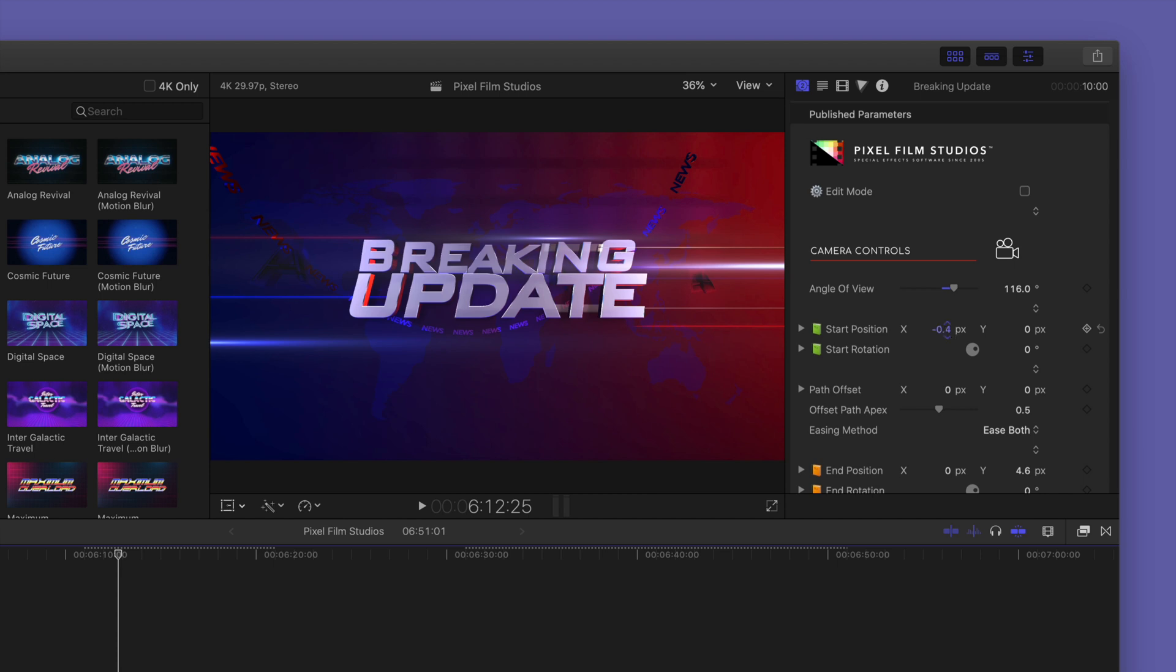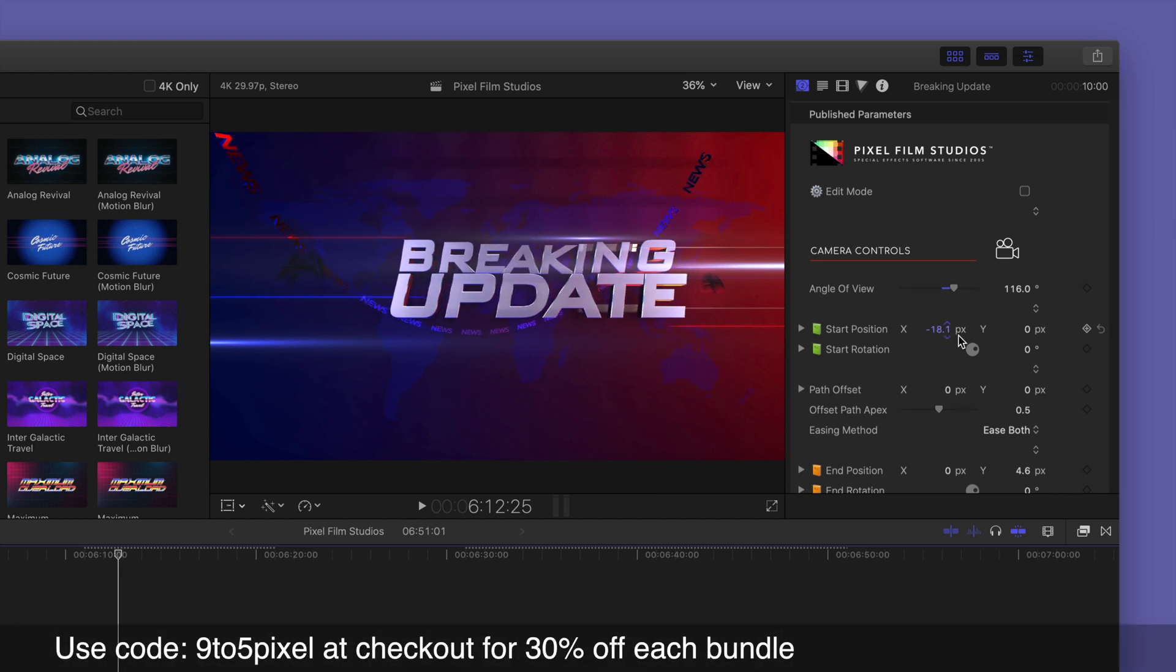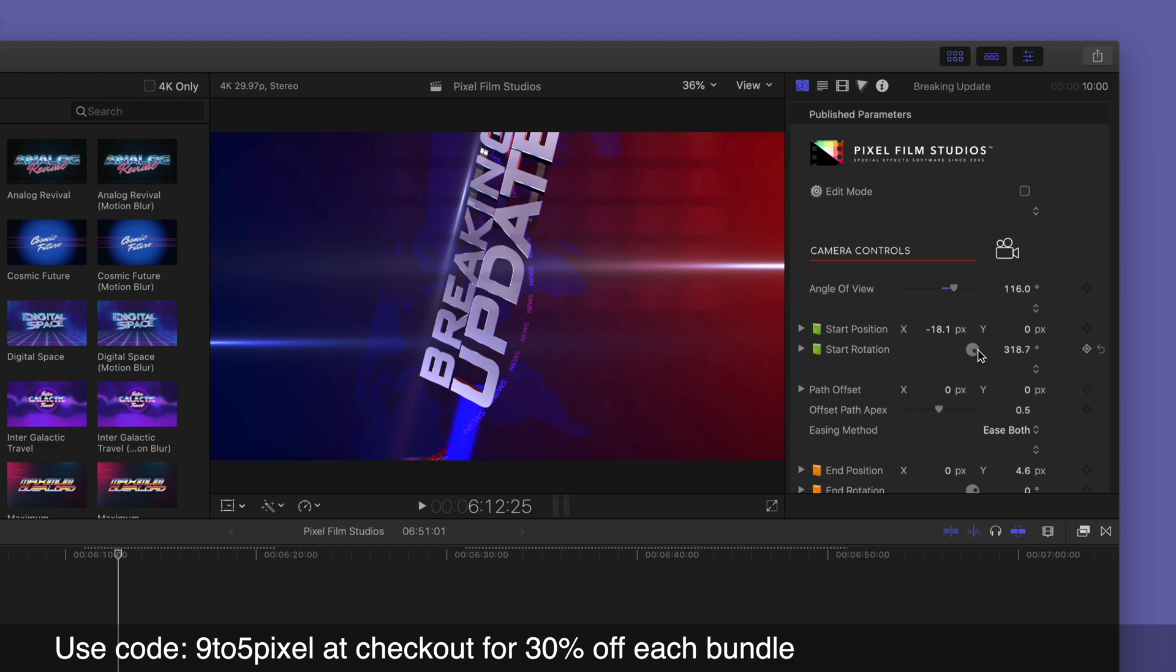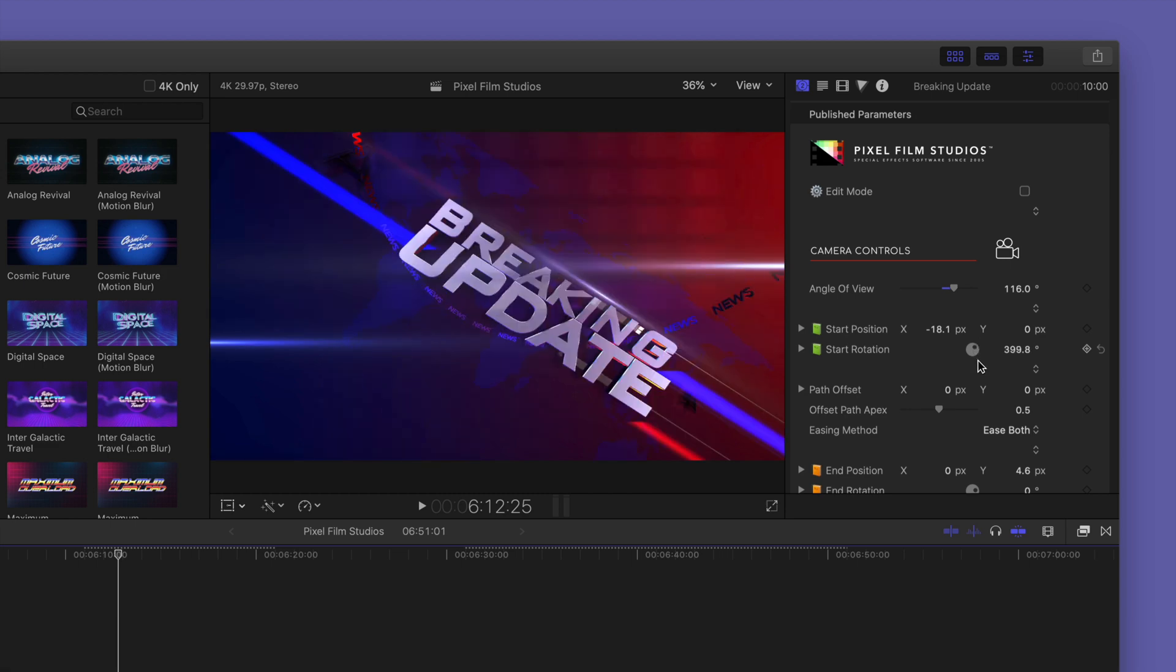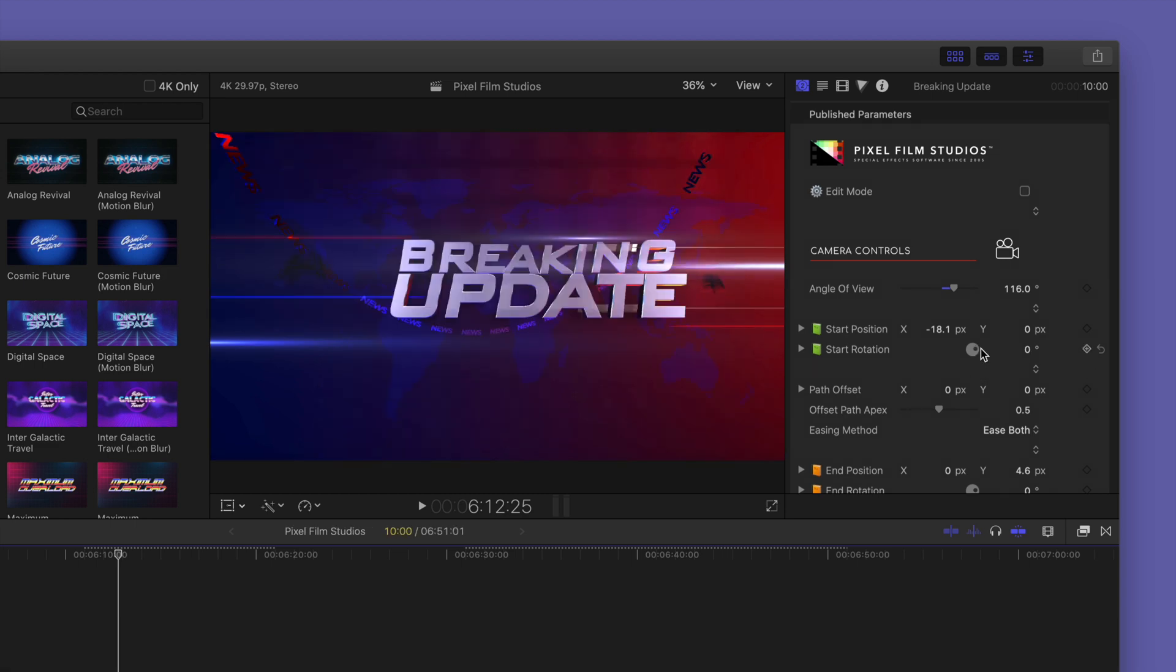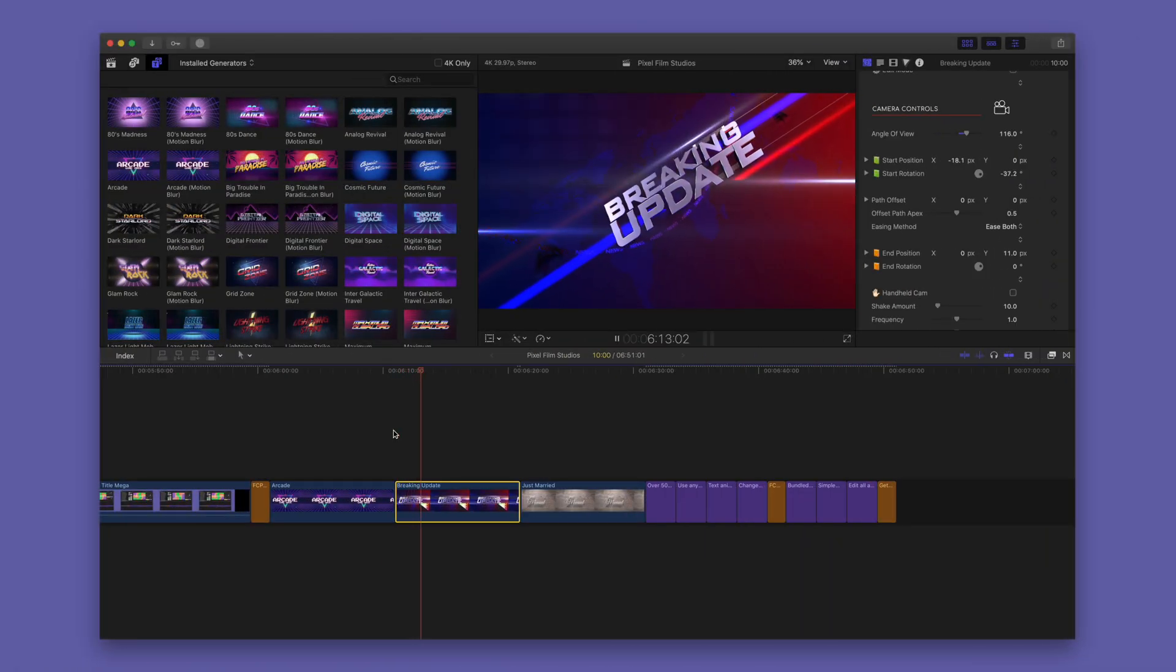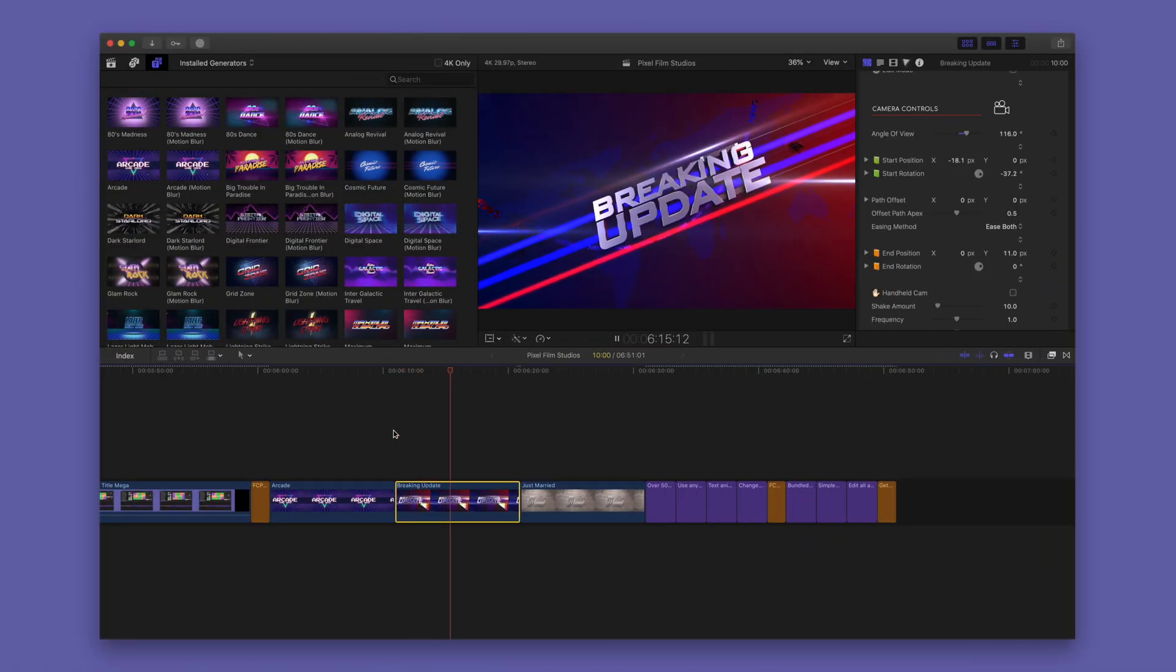And you can also change up the start and end position of the camera. And the camera controls along with the various text animation options really allow you to own these 3D trailers and make them a part of your particular production.